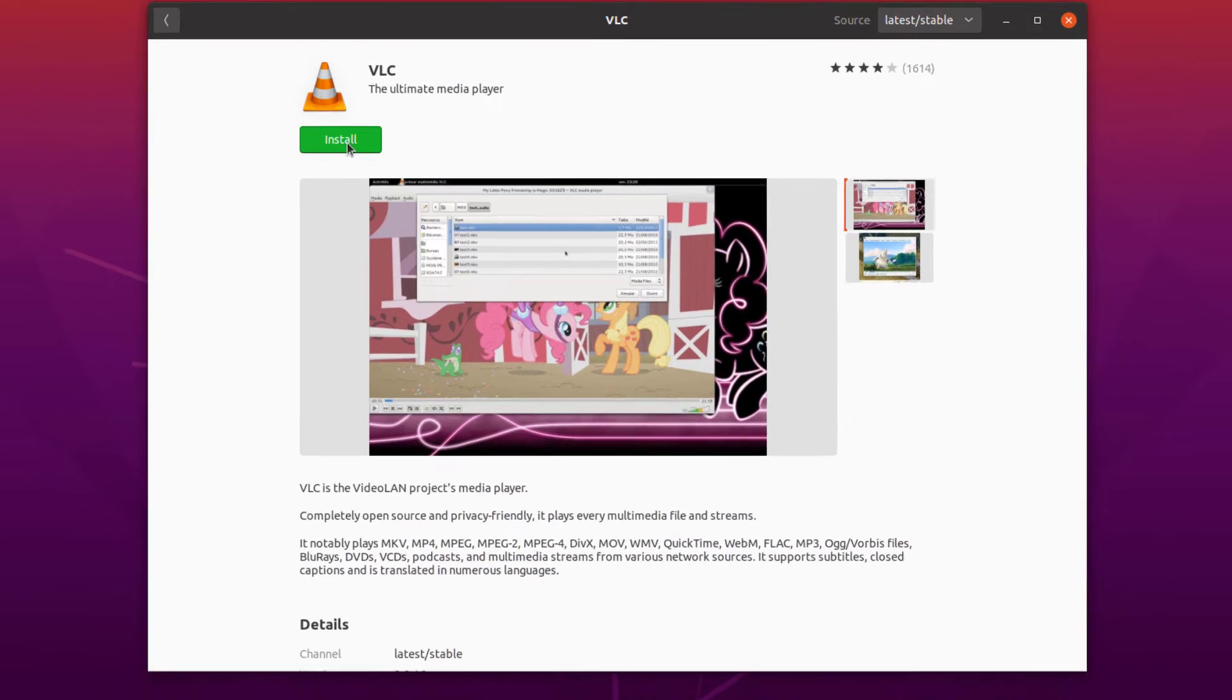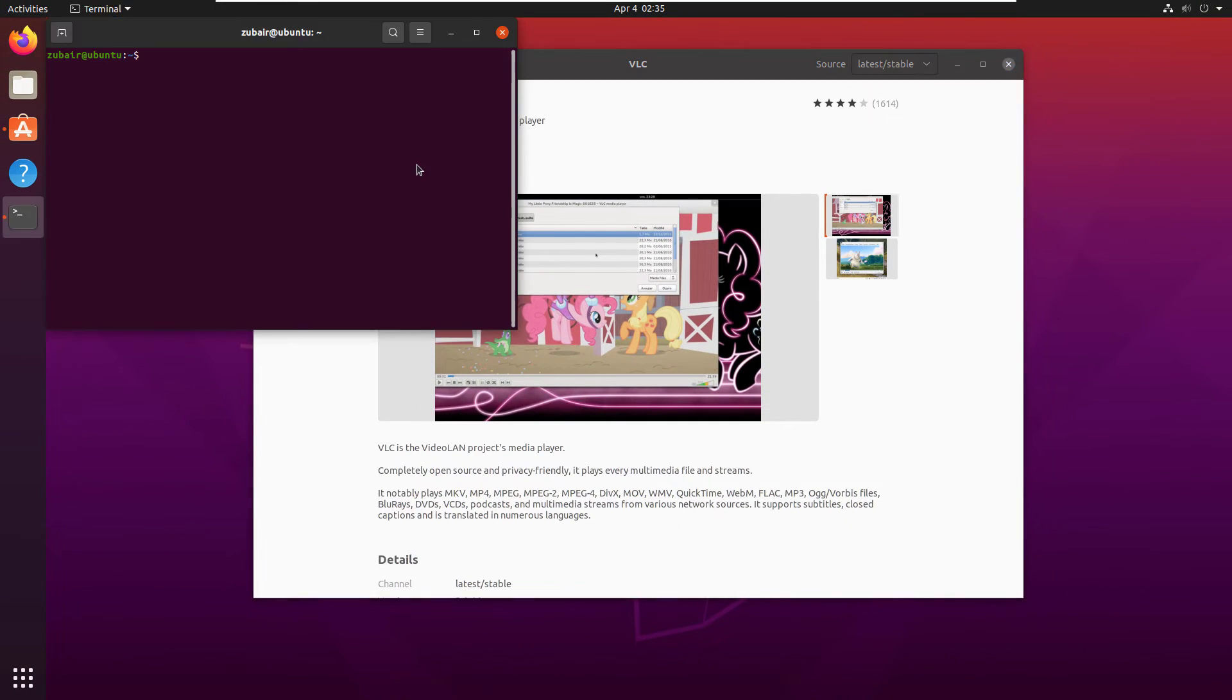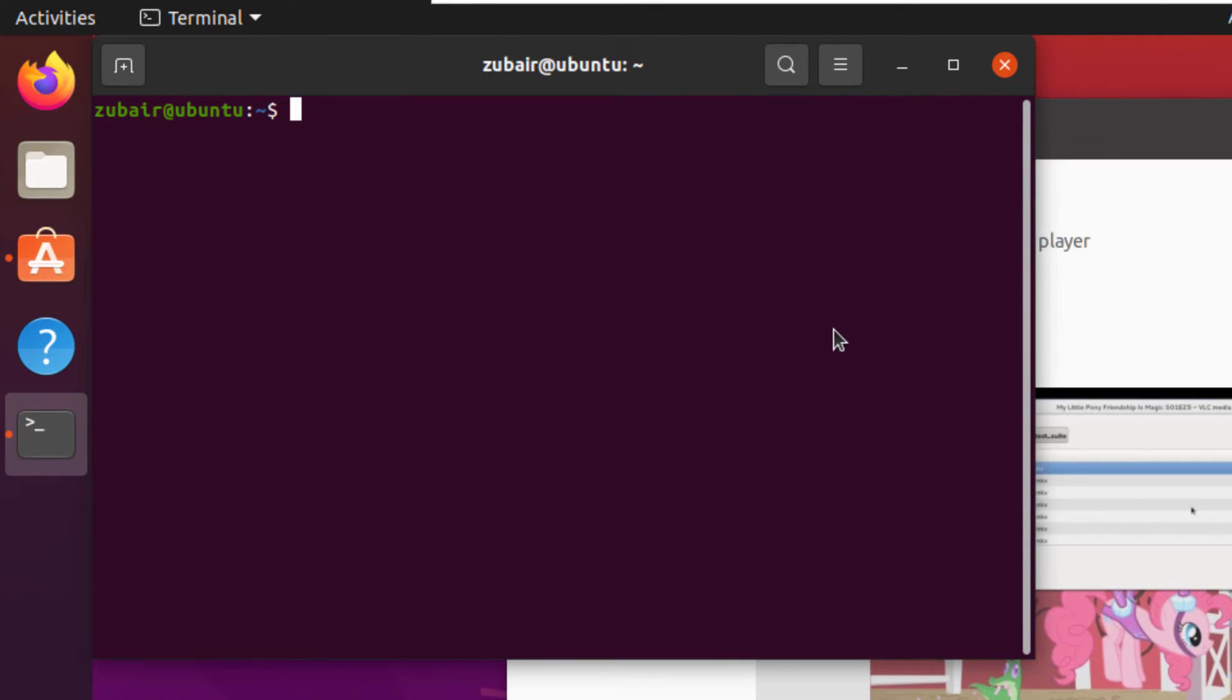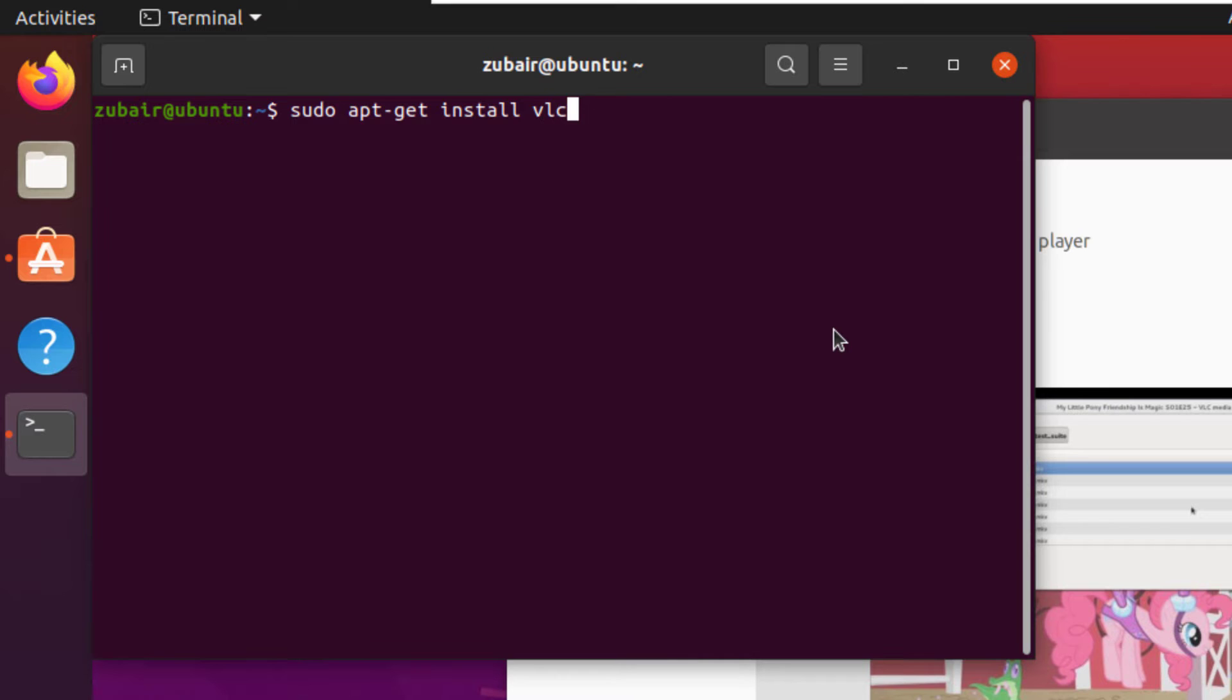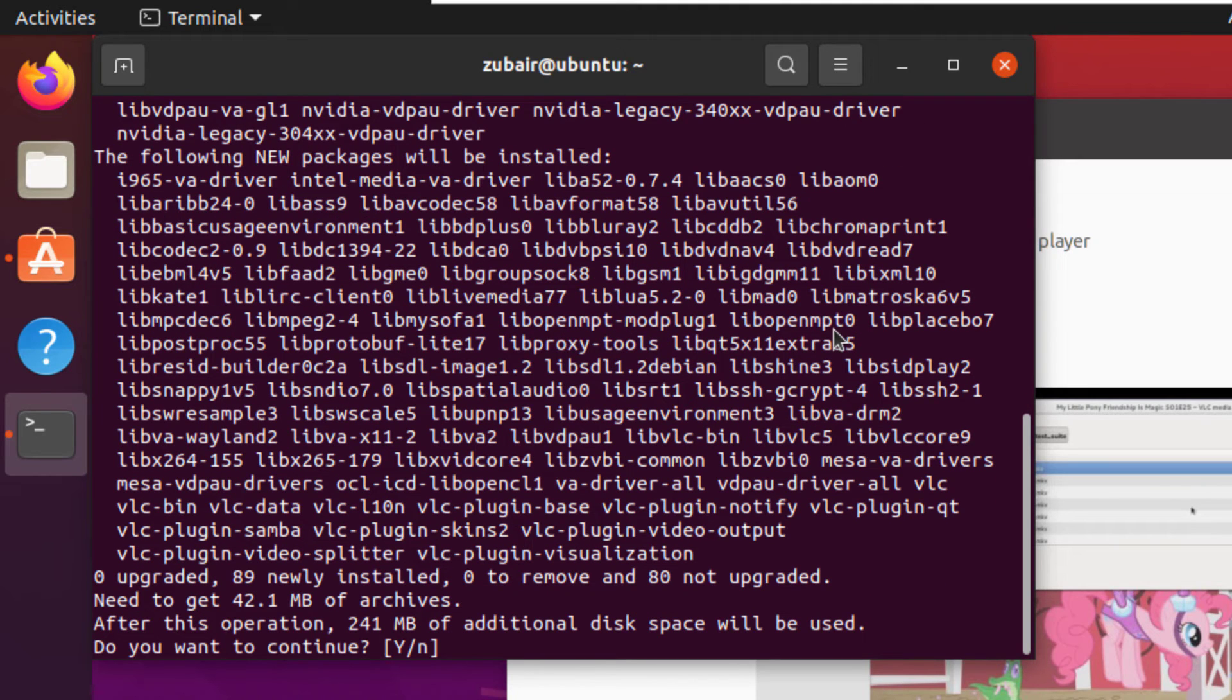The other way is to open your terminal and follow one simple command. The command is sudo apt-get install vlc. Hit enter, give it your password, hit enter again and it will download and install VLC.